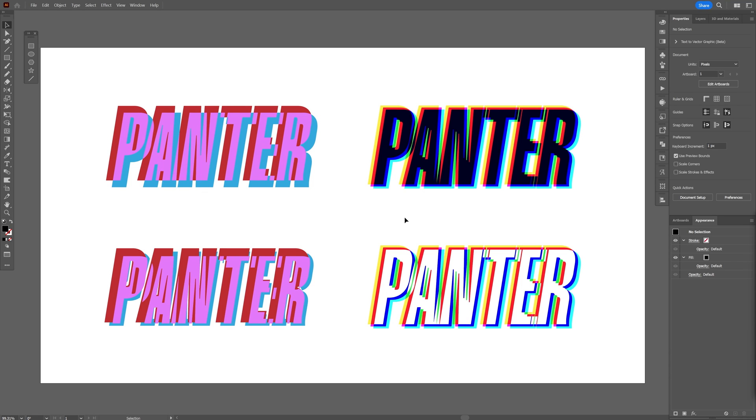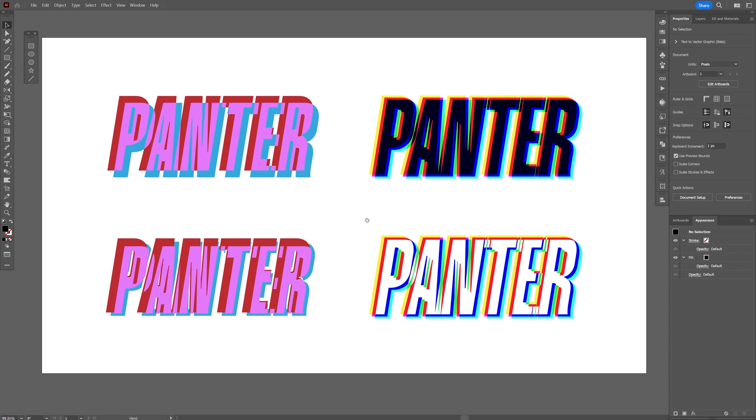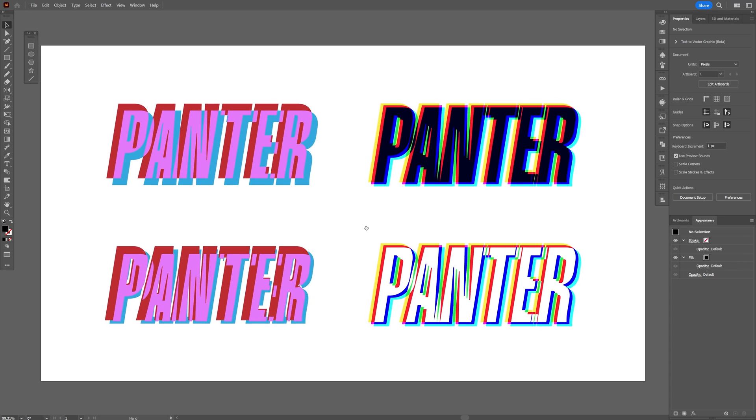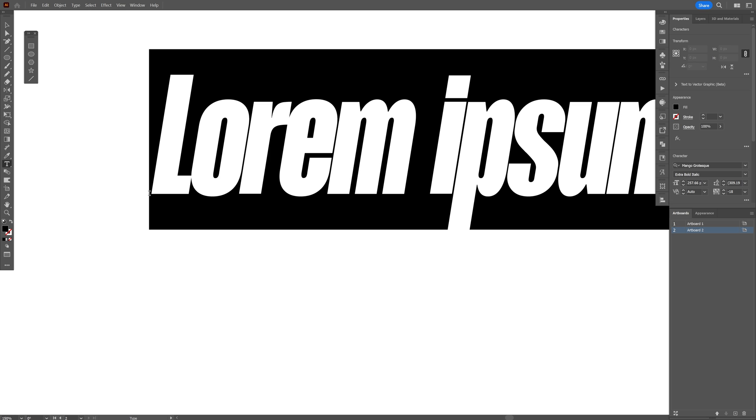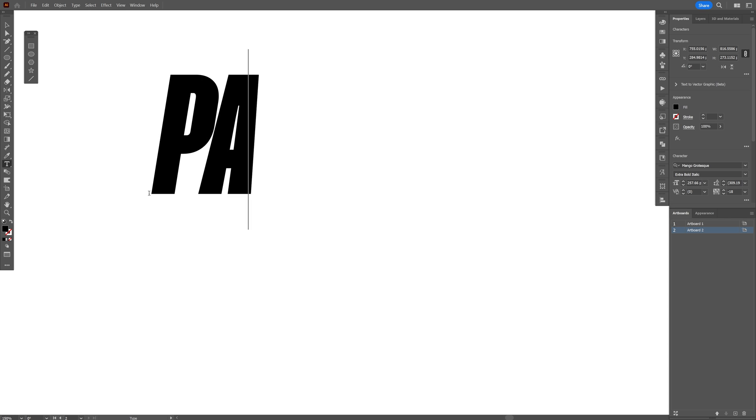Today we're going to check out how to flatten transparency here in Illustrator. I'm going to select the type tool and type in something.